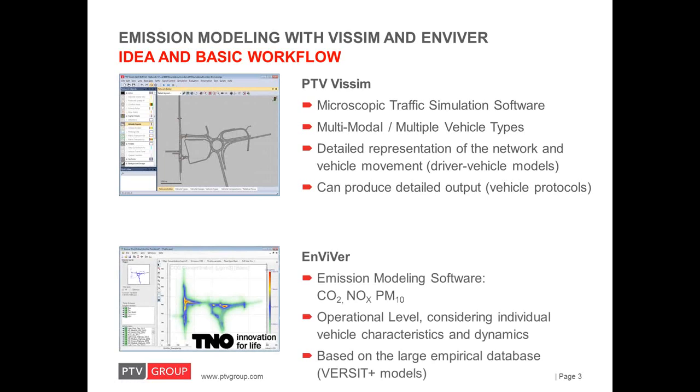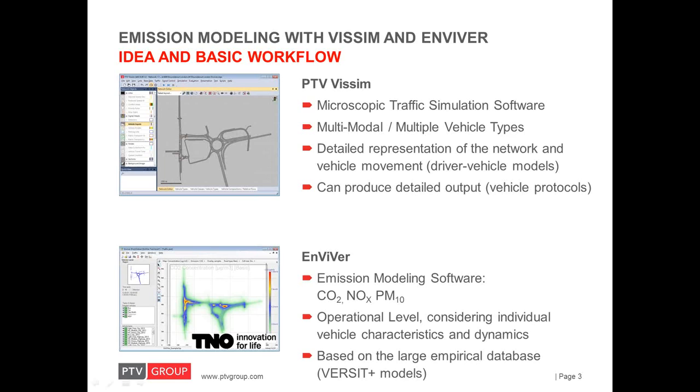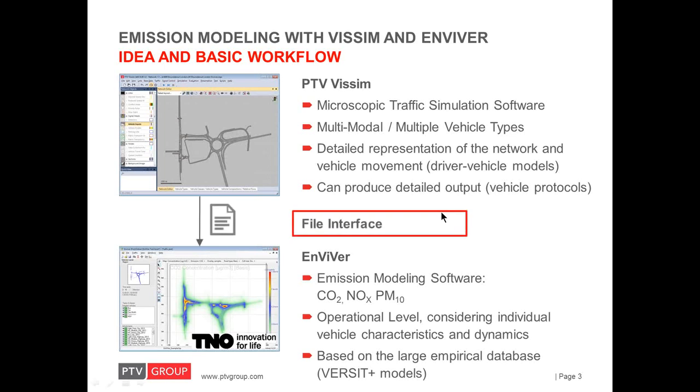On the other hand, we have Enviver, which is an emission modeling software produced by TNO in the Netherlands. Enviver calculates CO2, NOx and PM10 emissions on an operational level based on high resolution individual vehicle data. The actual emission models inside Enviver are known as the Versed Plus models that were derived and are continuously updated based on a large empirical database representing several thousand vehicles. The obvious idea was to establish a link between the two software programs such that simulation results from VISSIM can be imported into Enviver to analyze traffic simulation scenarios not only with respect to traffic variables but also with respect to emissions.